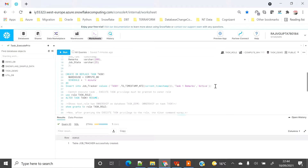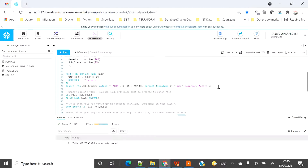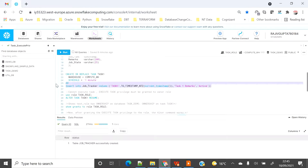To create the task, we use CREATE OR REPLACE TASK with the task name. You have to provide the warehouse name so that compute can be used for running the task. You use the SCHEDULE key to schedule your task — whether every minute or using a cron job. After the AS keyword, tasks support either a SQL statement or a stored procedure. Here I'll use a simple INSERT statement running every one minute to insert dummy data into job_tracker.